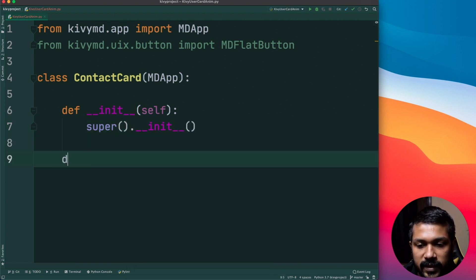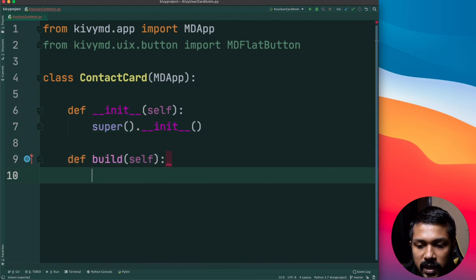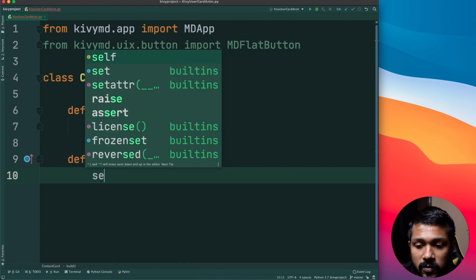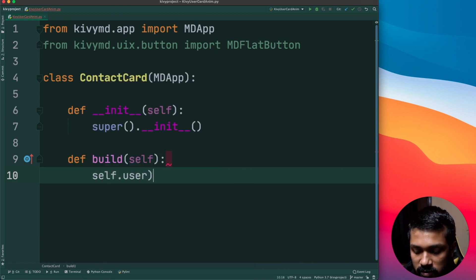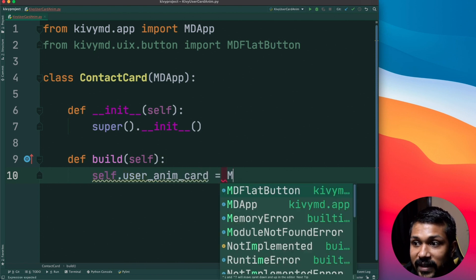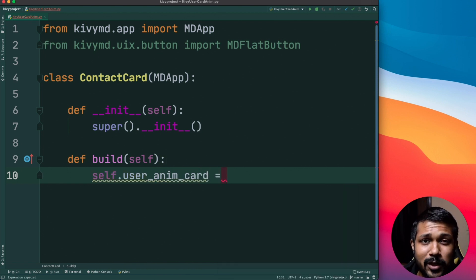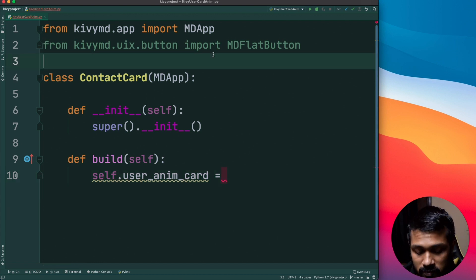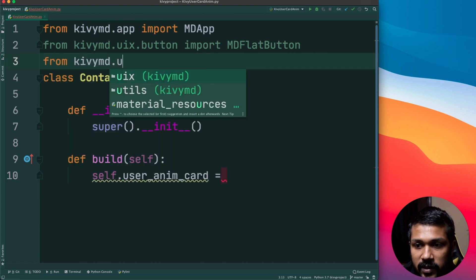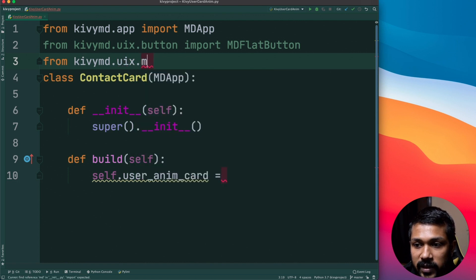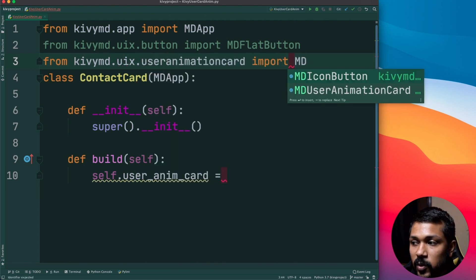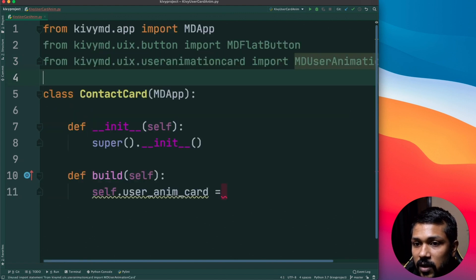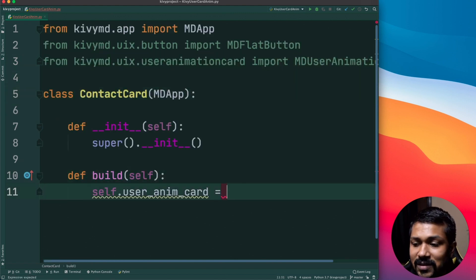All right, next is the build method and we are going to get started. First thing I'm going to do is just create a simple class variable, I'm going to call this user_anim_card and it'll create an object of the MDUserAnimationCard. So where do you get it from? Go to from kivymd.uix.mduseranimationcard import MDAnimationCard.